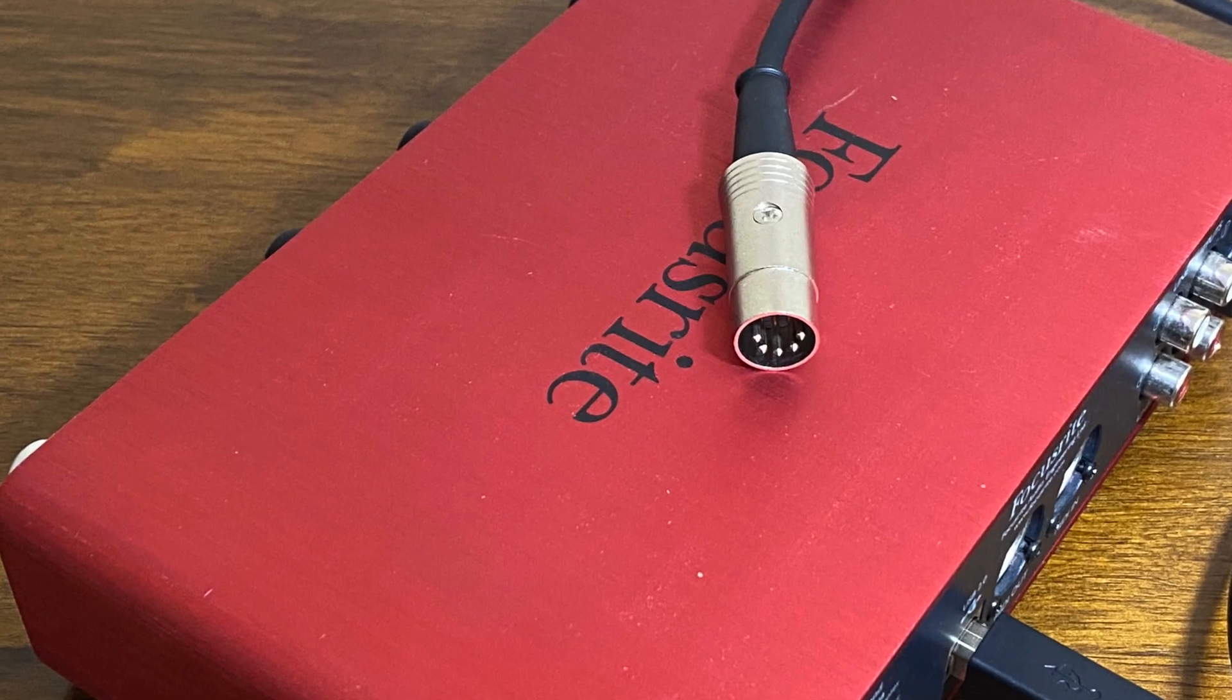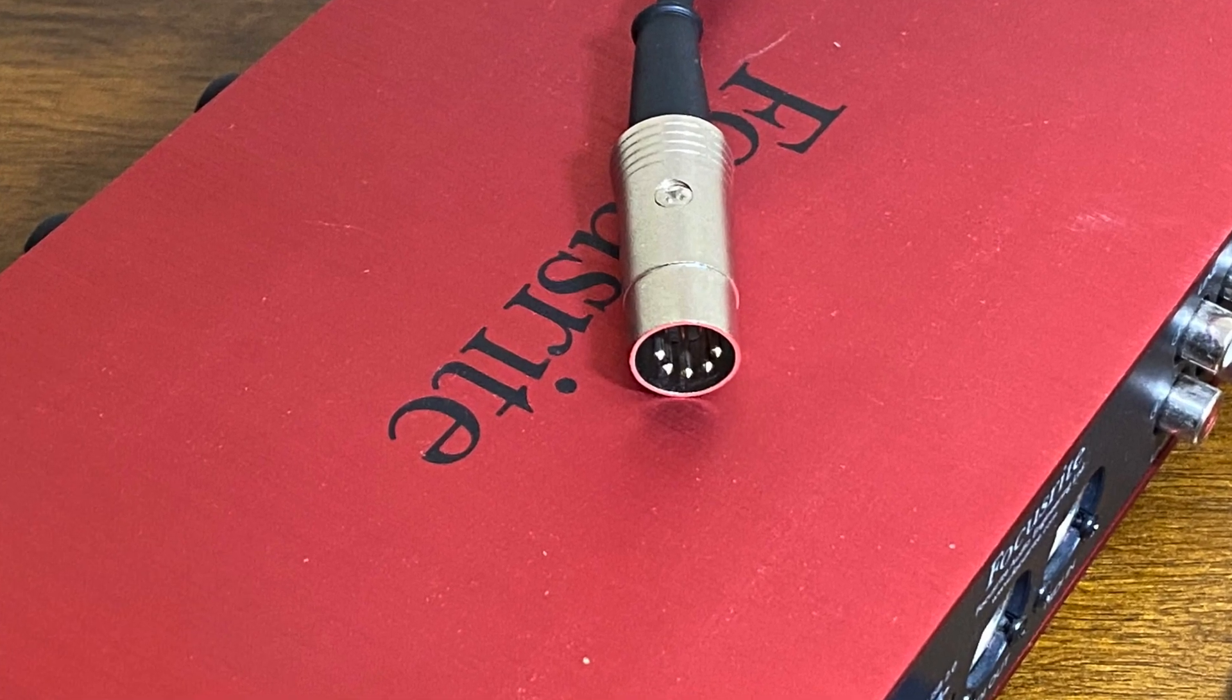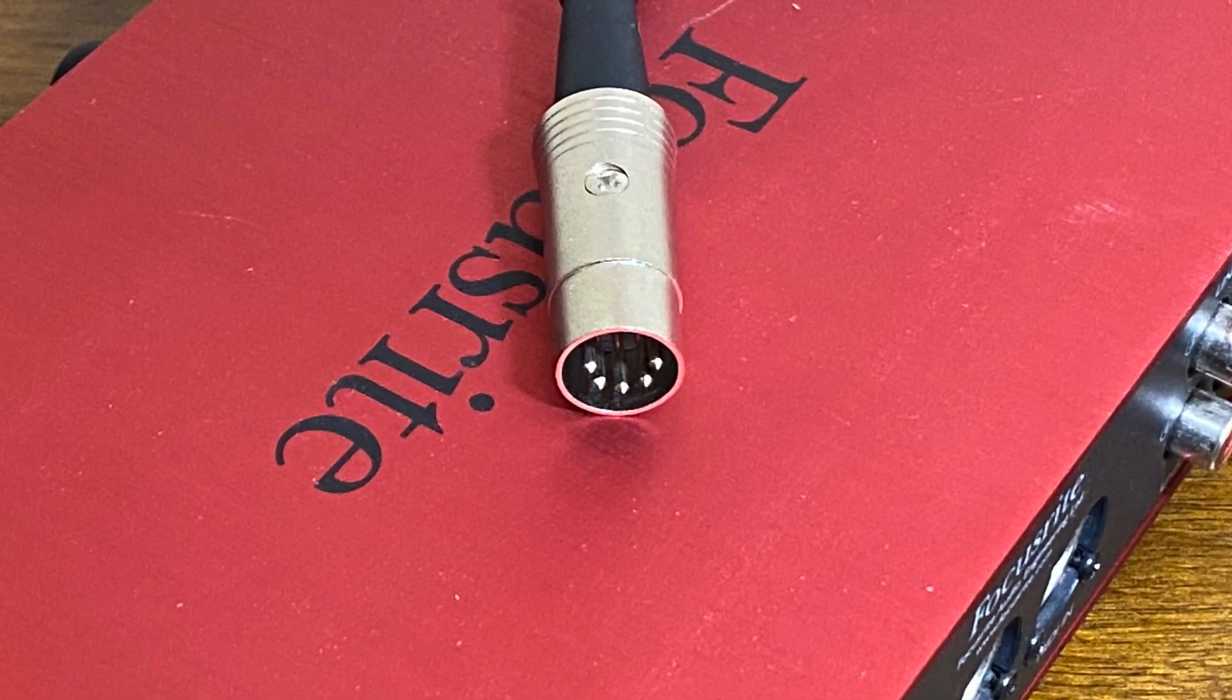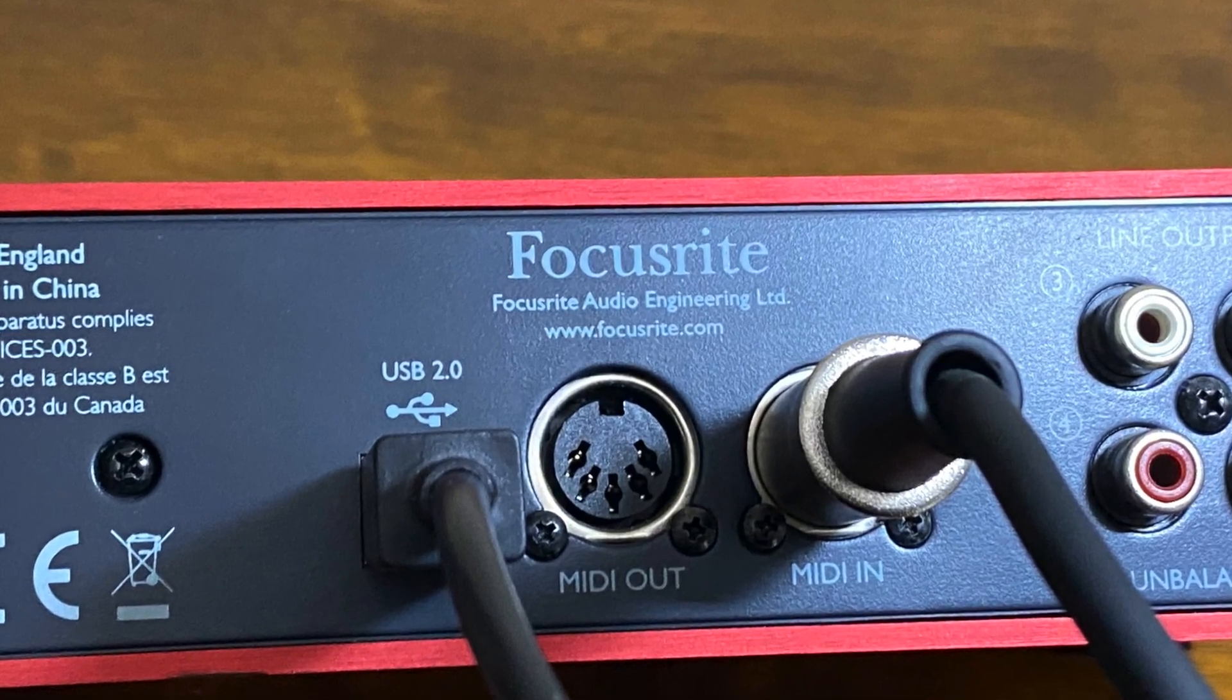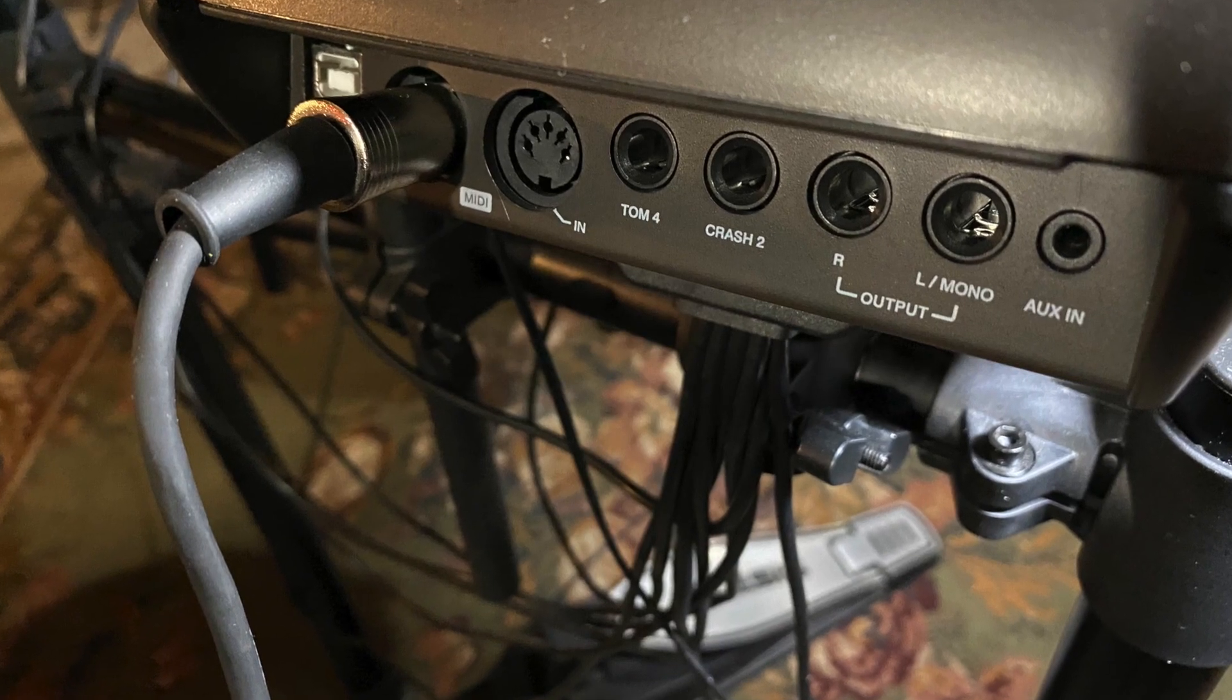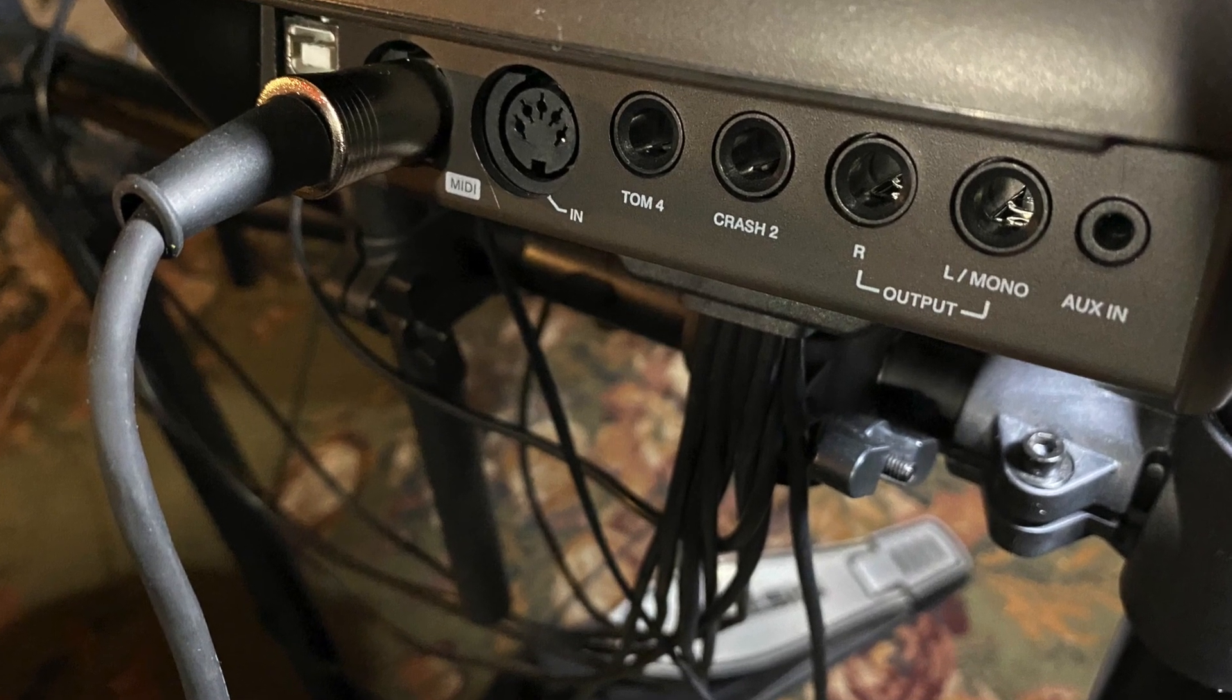Next I'll use a MIDI cord to connect the electronic drum kit to the audio interface. I'll plug it into the MIDI in into the back of the audio interface, into the MIDI out into the back of the electronic drum module.